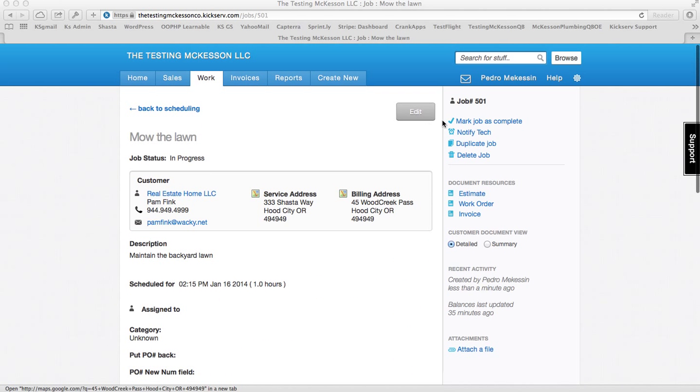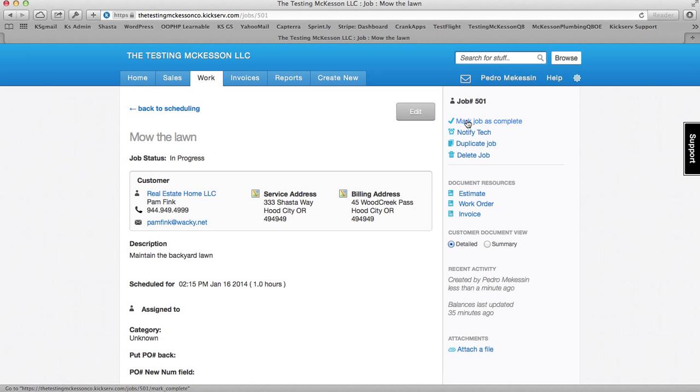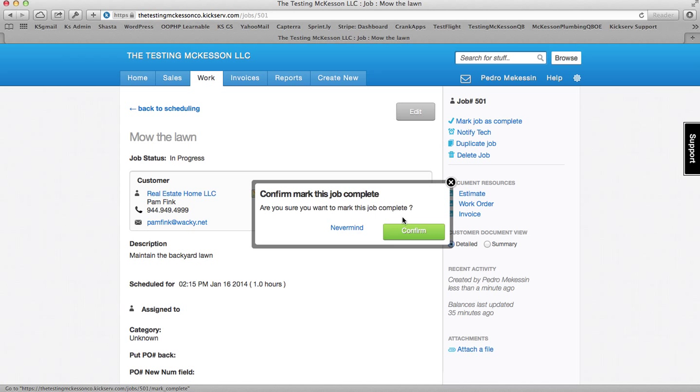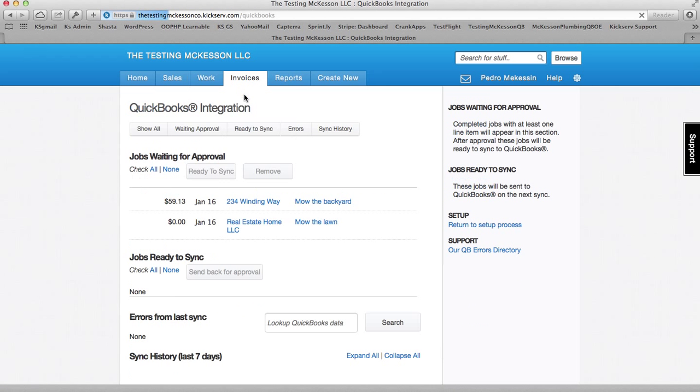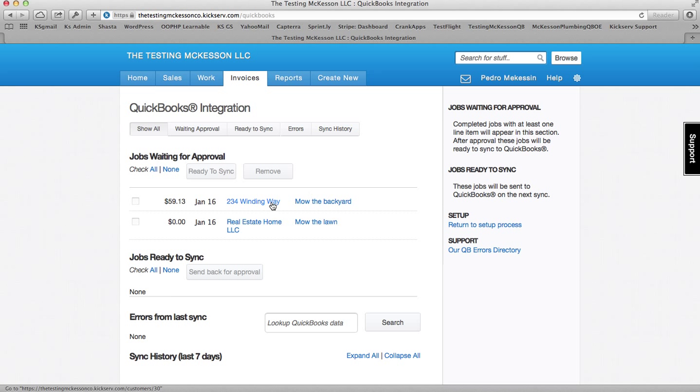Come up here and I'm going to mark this job complete, confirm it. That puts this job into the QuickBooks integration page, right here.